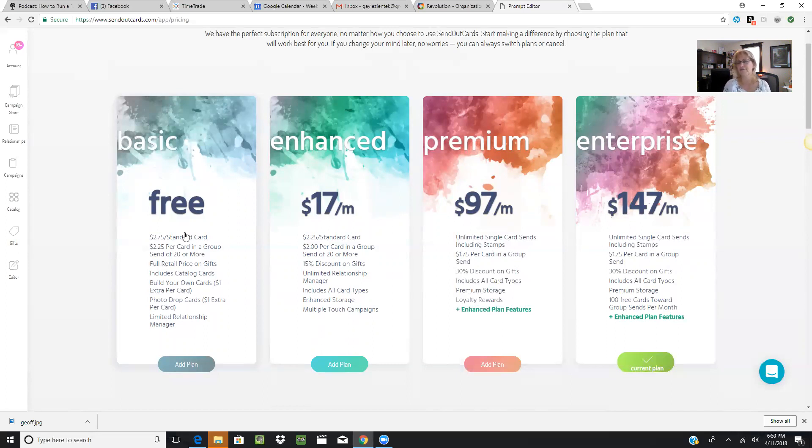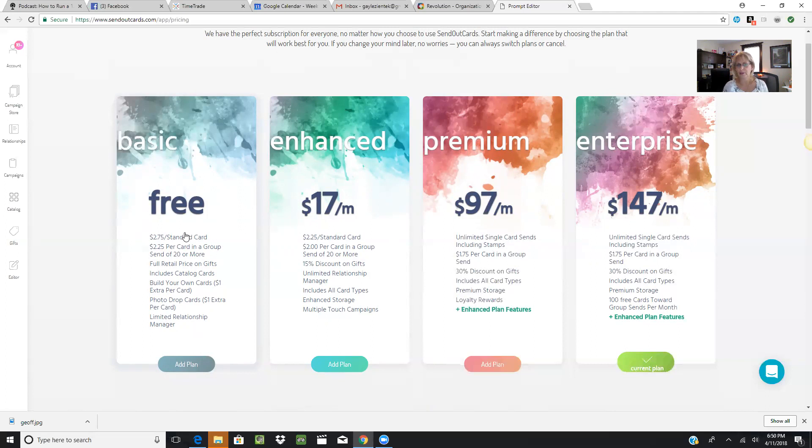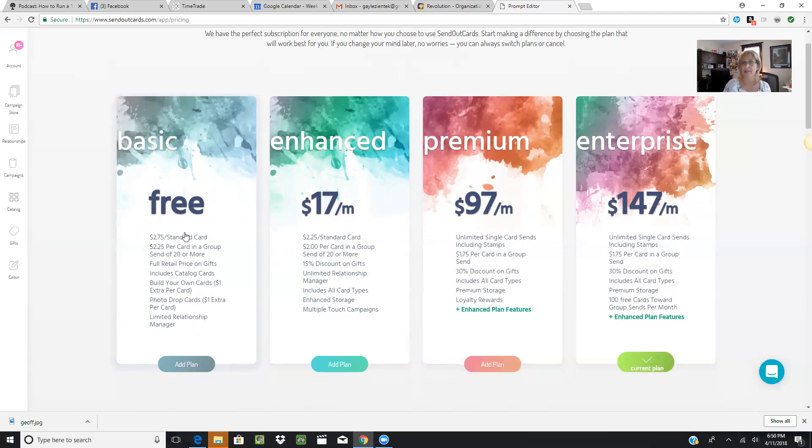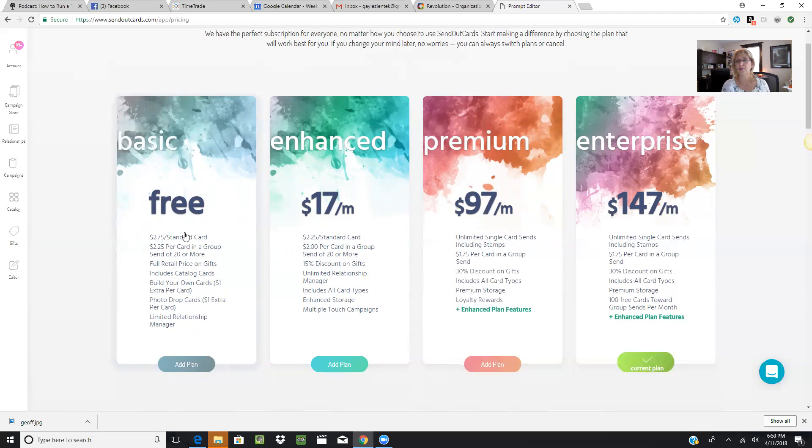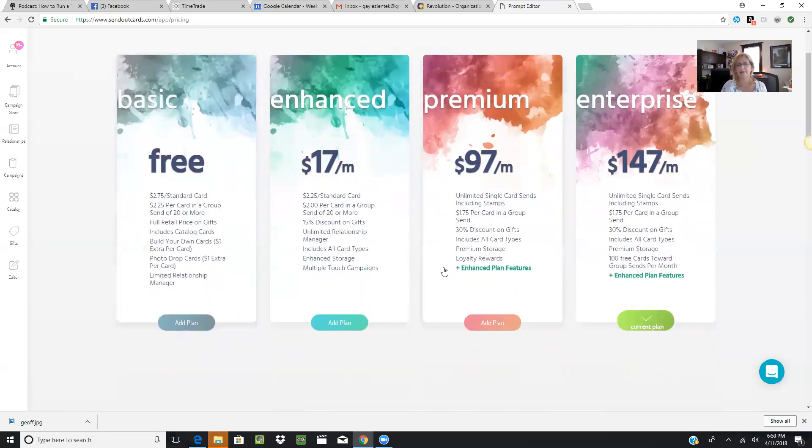Here's the really cool thing about this: you get 100 free cards towards group sends per month. If you're a business owner and you have an invitation to invite people to an event you're hosting, you can very quickly create that card and send it to your top 100 with a click of a button. You get 100 free cards a month. Postage is not included in the group send cards, so for an additional $50, you can send 100 cards out to your database.